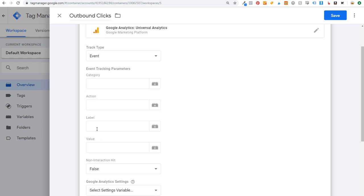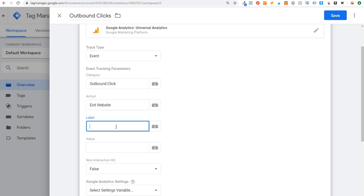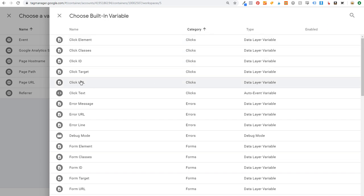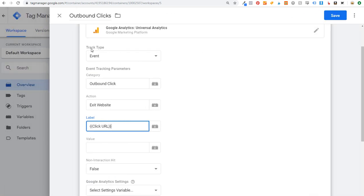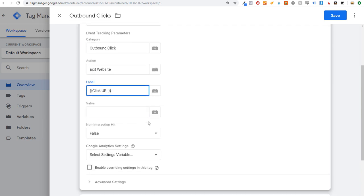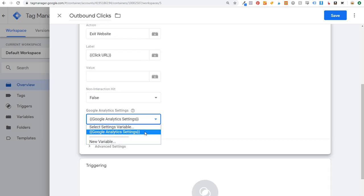We're not going to use the Value field. Category will be outbound click, Action will be exit website, and for Label — to track the actual URL that people click — click the variable icon, go to Built-Ins, and select Click URL. So the setup is: Google Analytics, track type Event, category outbound click, action exit website, label Click URL. Under Google Analytics Settings, use that settings variable set up in the previous step.